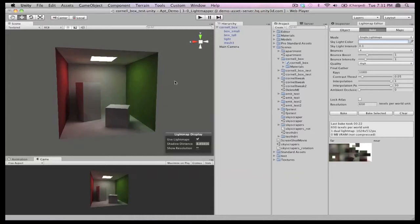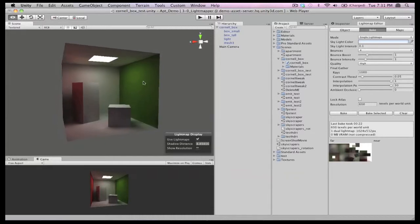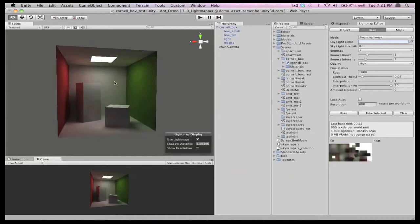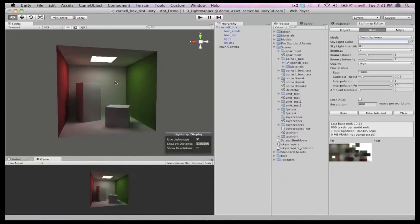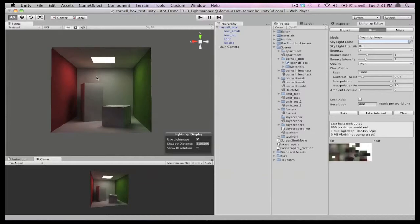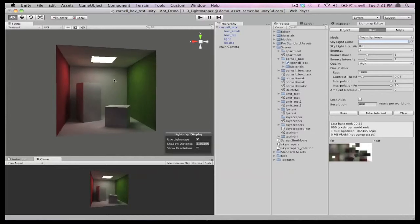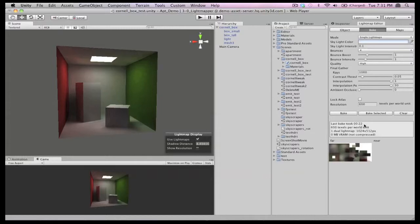And remember, this scene doesn't even contain any lights. This result was achieved by using an emissive shader on a mesh. And if we look here, we can see this bake completed in only 22 seconds.